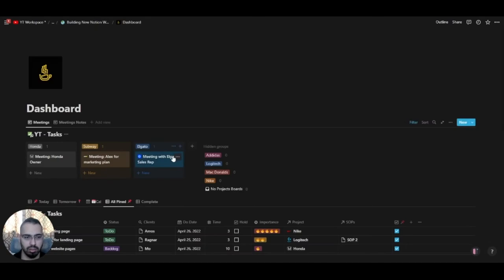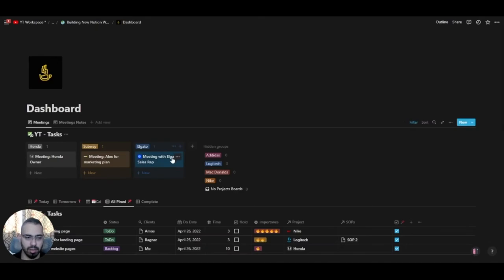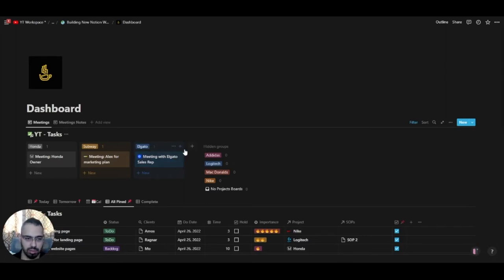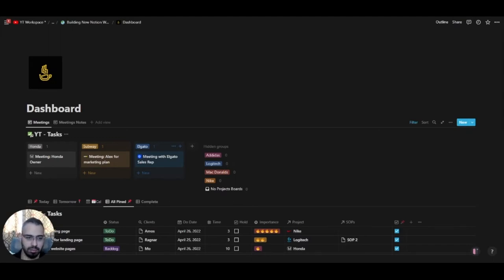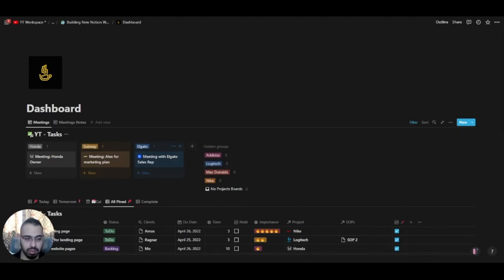I'll show you the settings so you can pause and build it yourself, or you can copy the template available in the description below. It's not finished yet — the further we advance in this series, the more in-depth it'll get. This is supposed to be a Notion workspace for digital marketers and SEO.